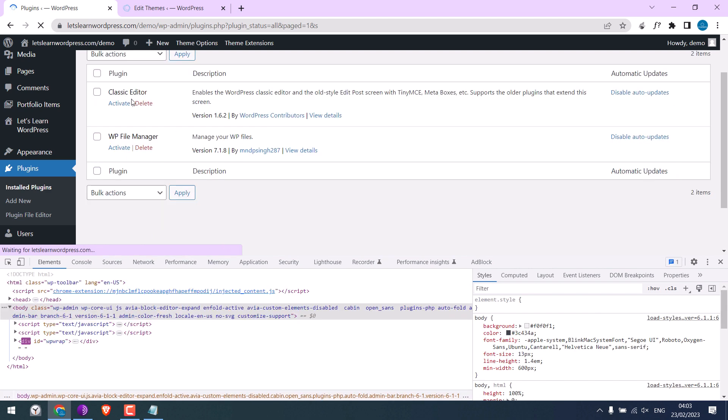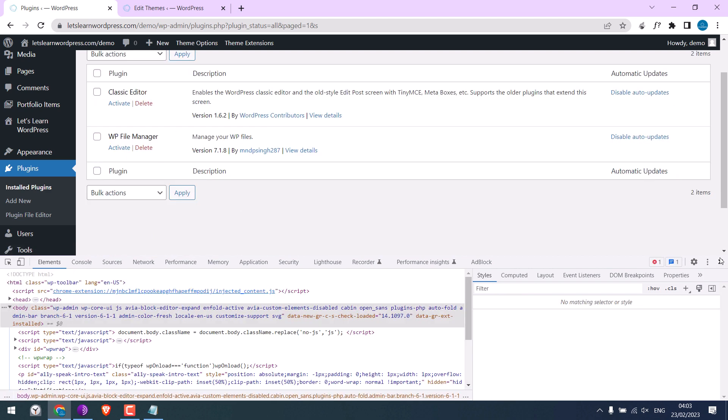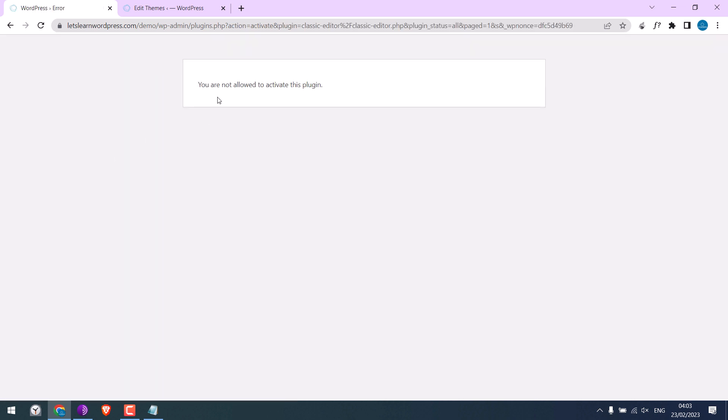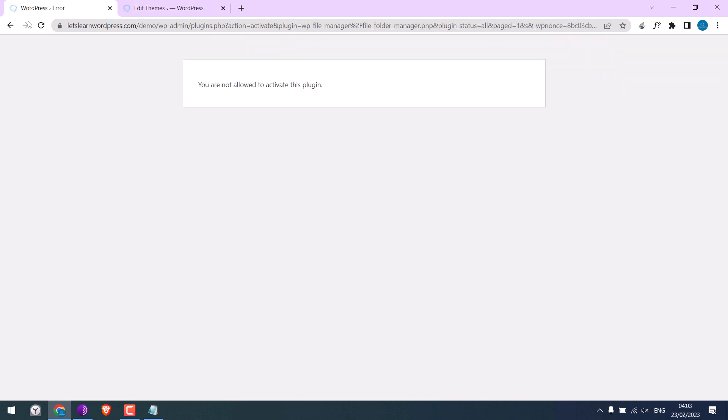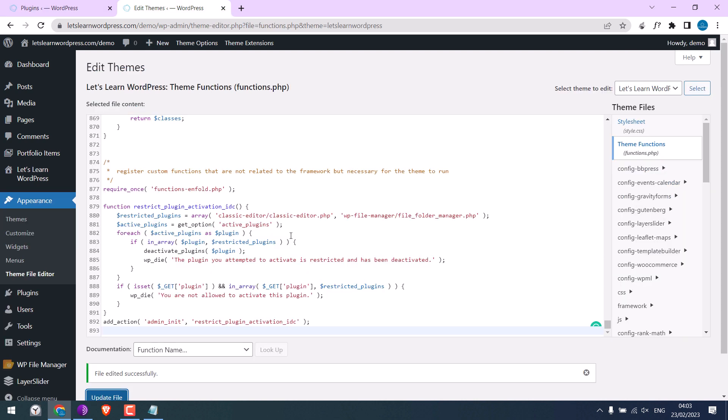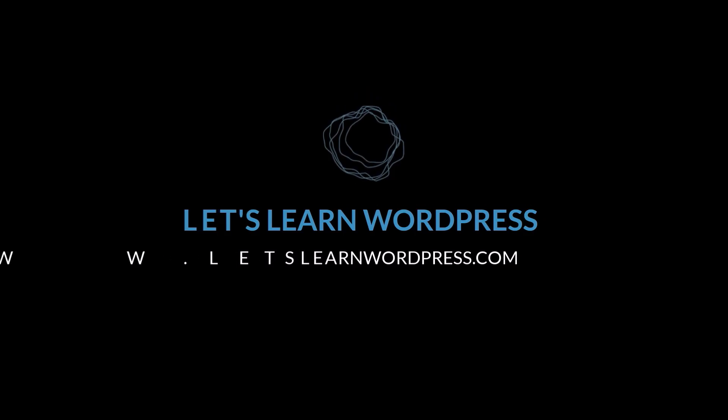So this plugin has been deactivated, and both of these plugins cannot be activated. So this is how you can prevent anyone to install plugins on your website. However, please do not forget to replace the plugin folder and plugin file name here. If you want to restrict more plugins, simply use commas and add more plugins. Anyway, we hope this video was useful to you. Thank you very much.